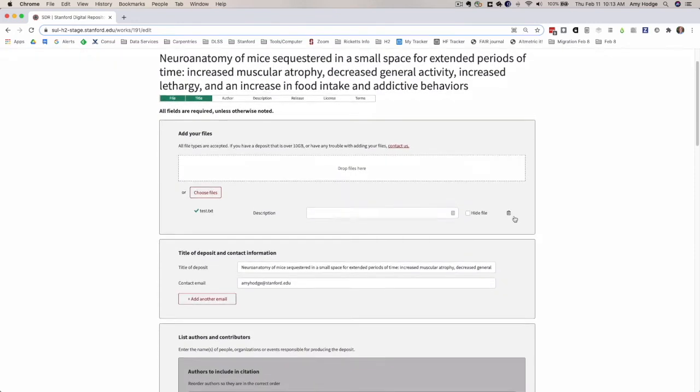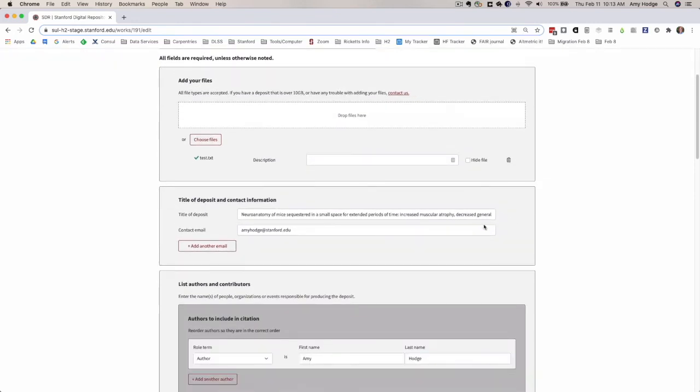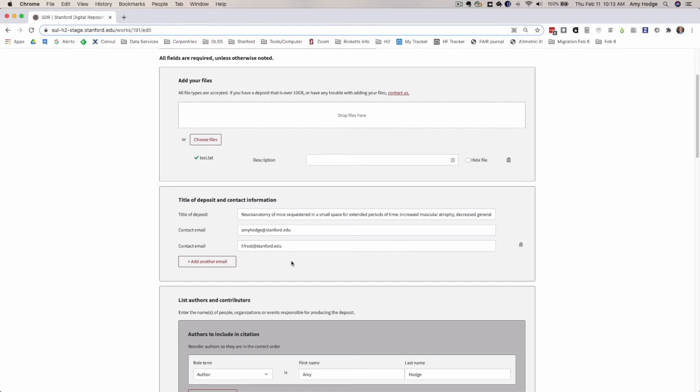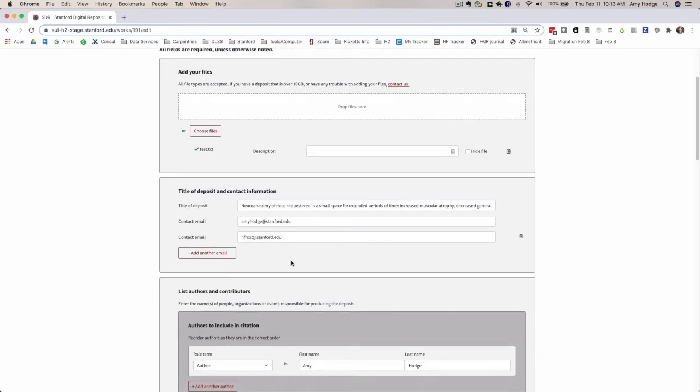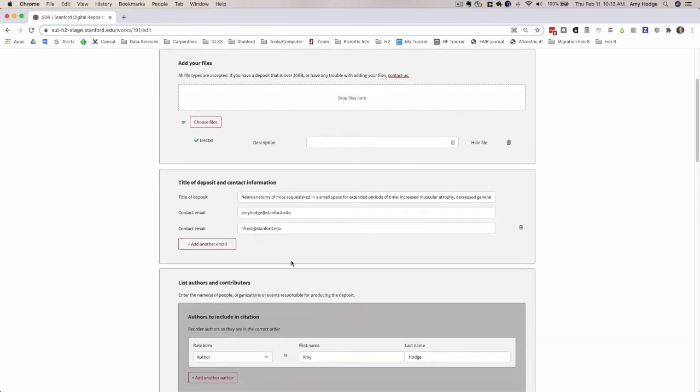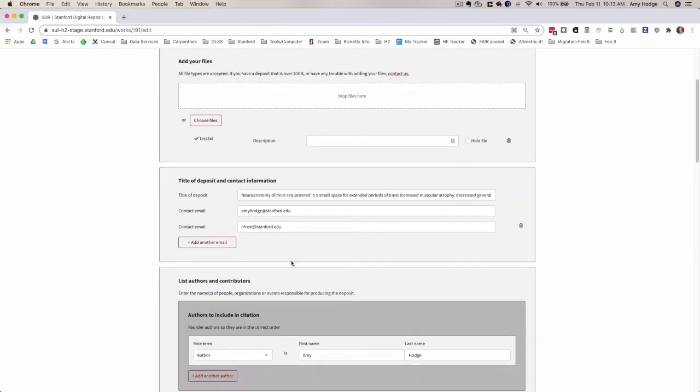Another thing we've added is the ability to include more than one email address. People sometimes want to do this and it's actually not a bad idea so that there are multiple people and multiple options for these email addresses to be functional longer into the future. You can add multiple email addresses.